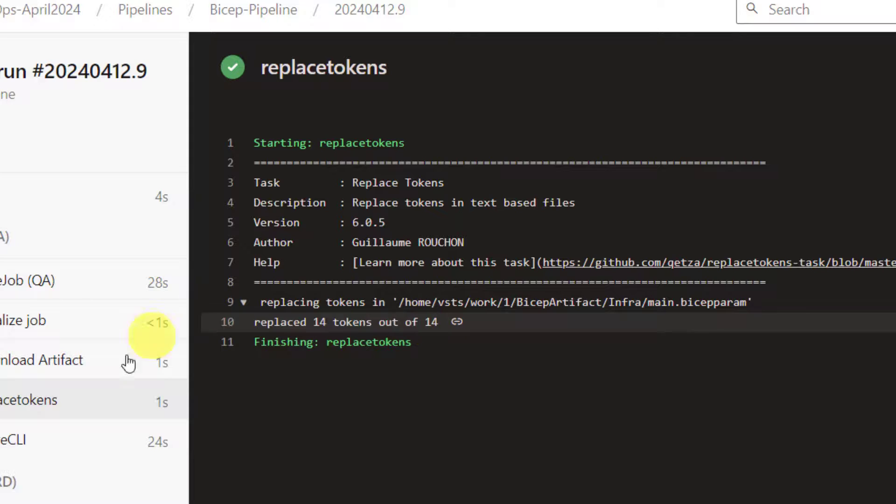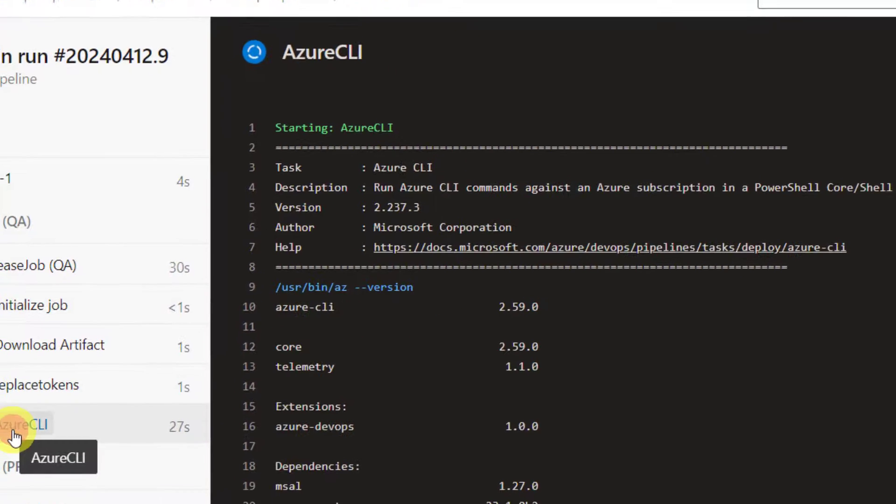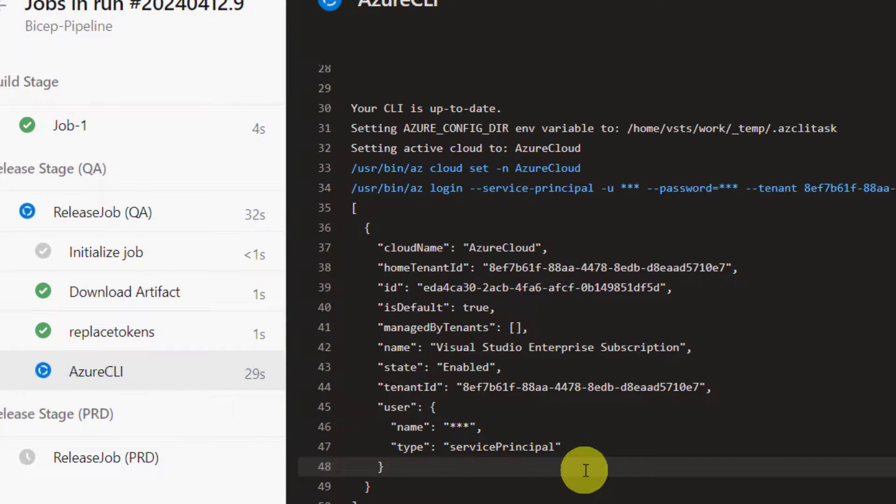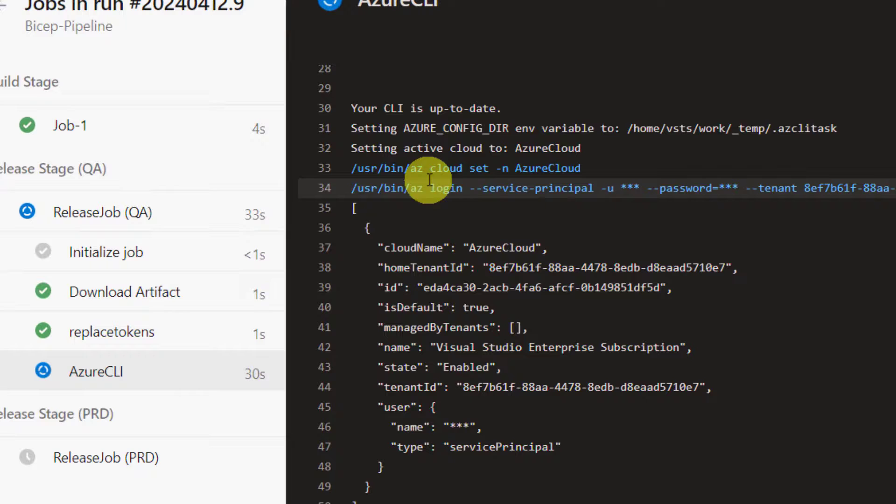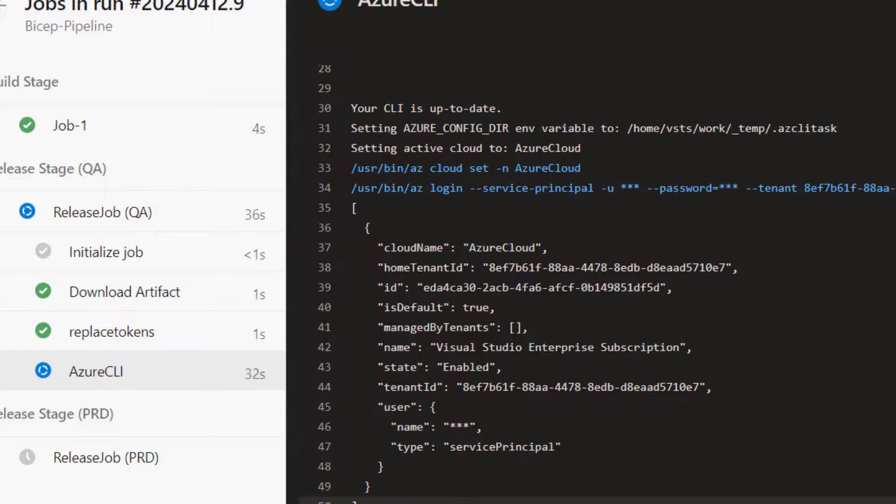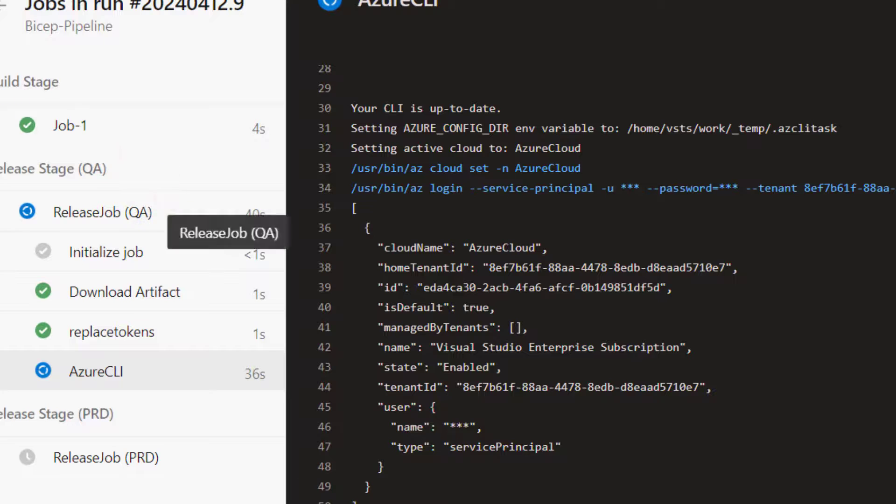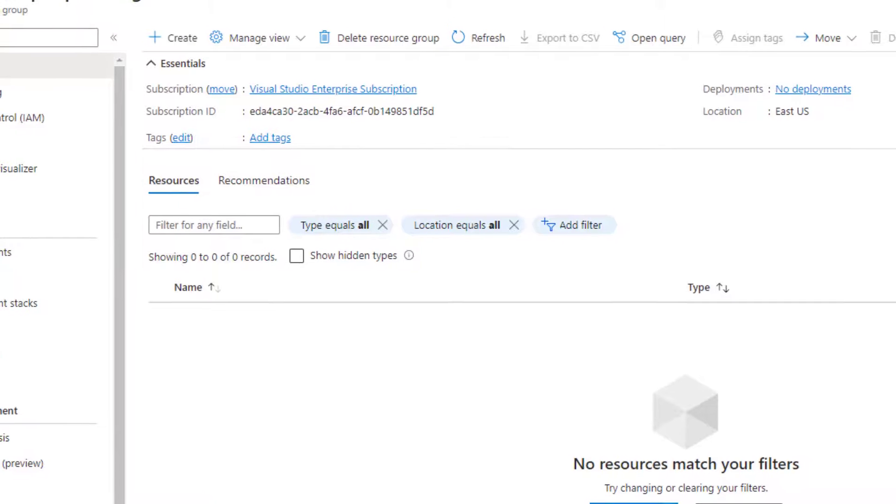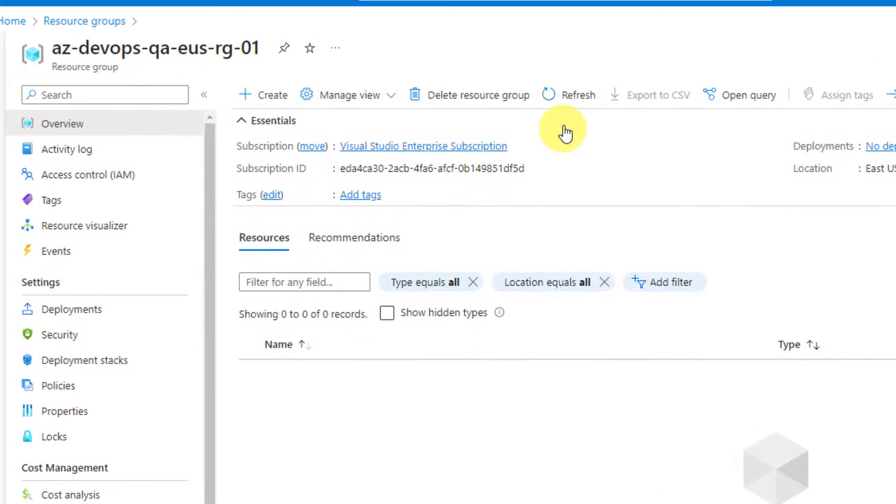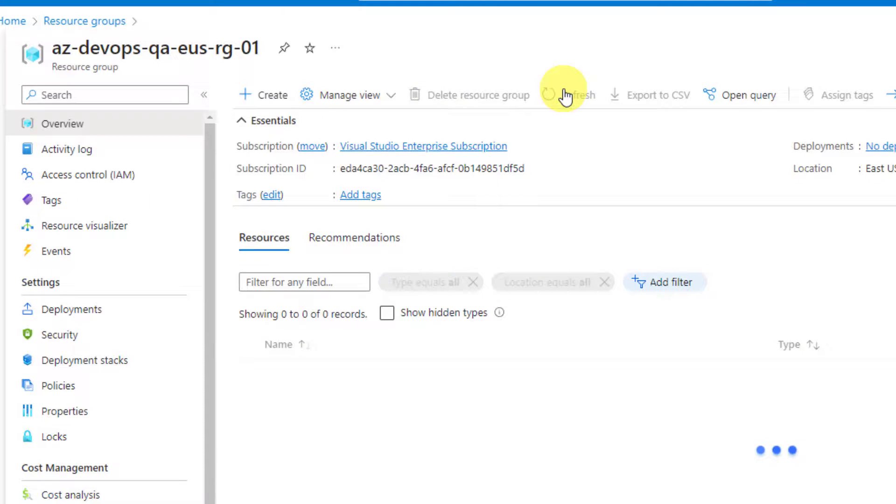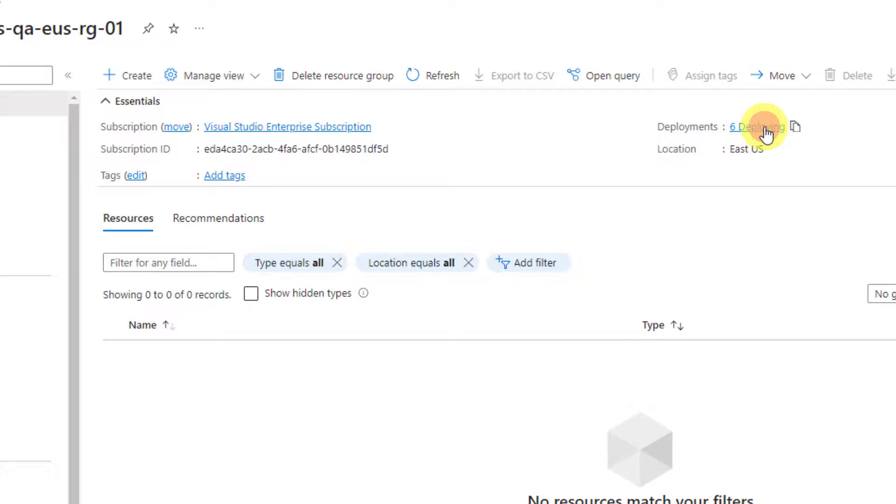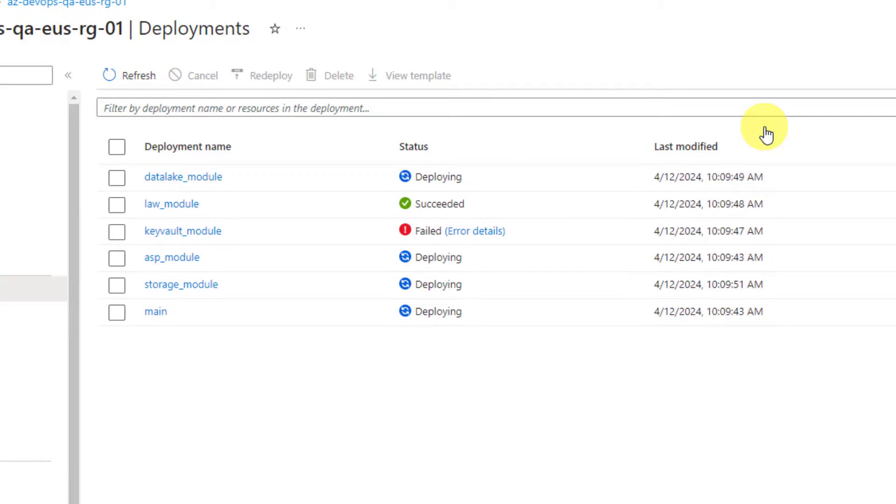Now, our Azure CLI command got kicked off. It did authentication. And now, it looks like it has started deployment. Now, let's go and see the progress in our resource group. Do a refresh. Nothing is created yet. Six resources are getting deployed.